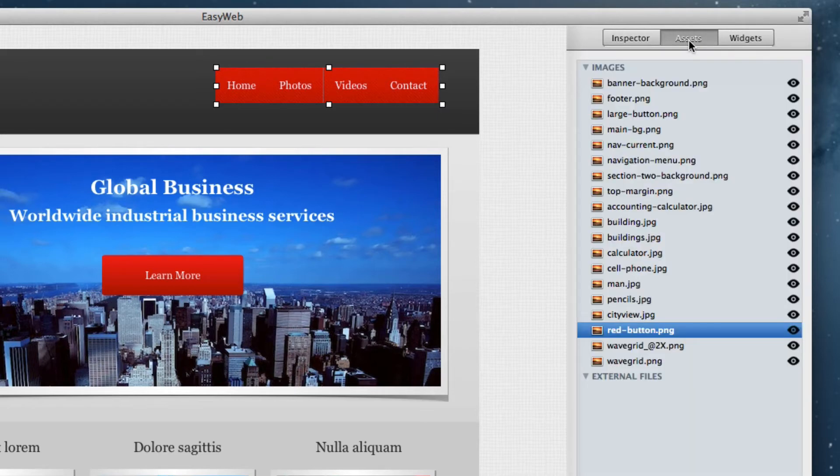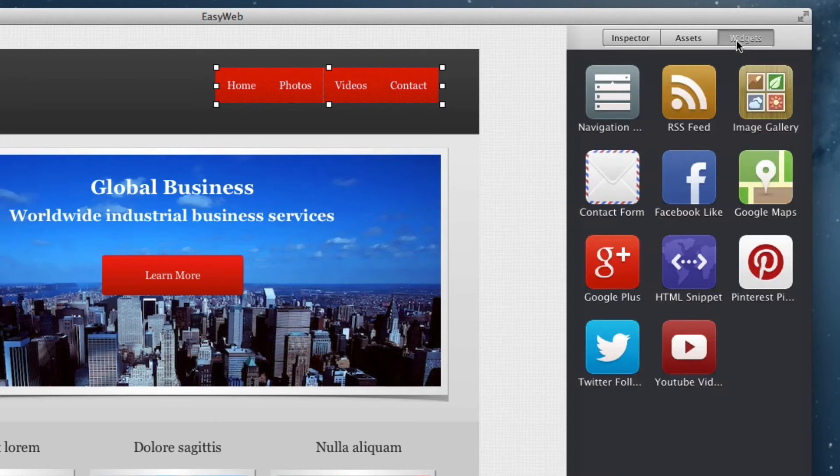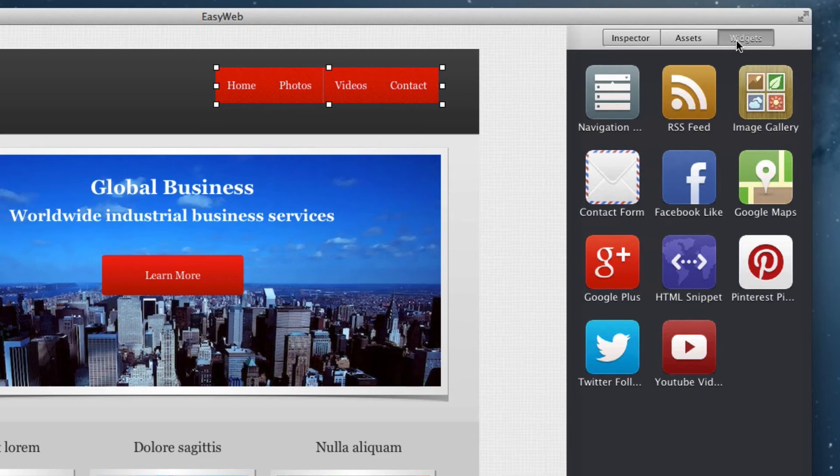You also have the assets section for managing all of your site's images. Lastly, there is the widgets section which contains all of the widgets for easily adding items to your website. We will also go over each of the widgets in more detail in later tutorials.